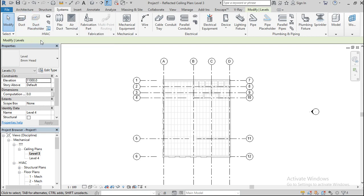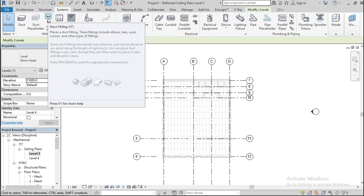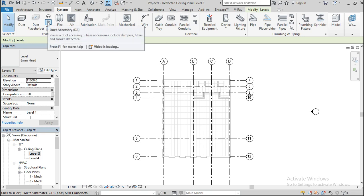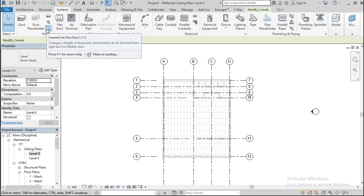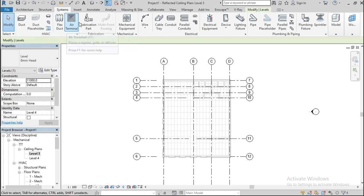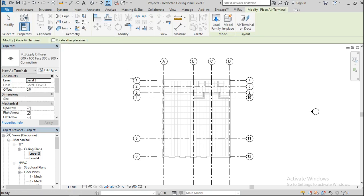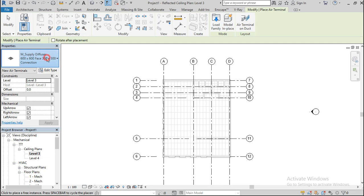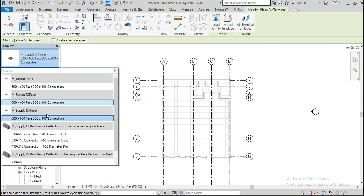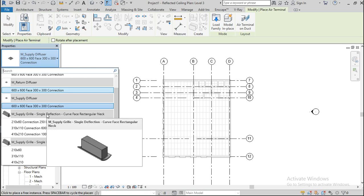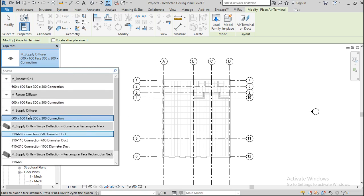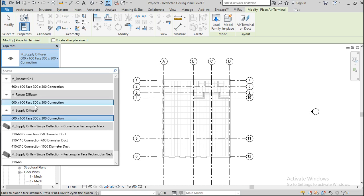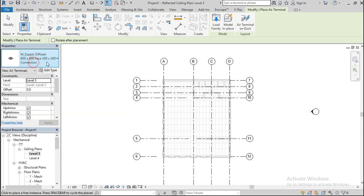Now open the Systems tab. Under the duct options, we have supply diffuser, return diffuser, and exhaust — different types of air terminals. Let's get started placing them.